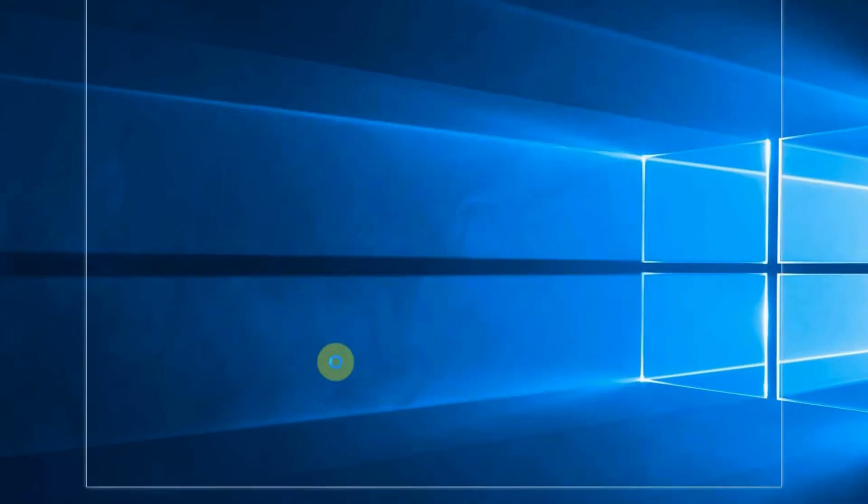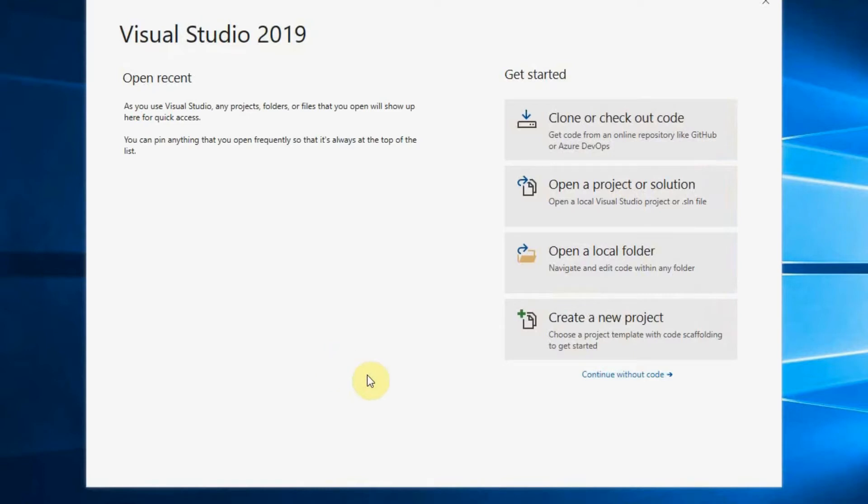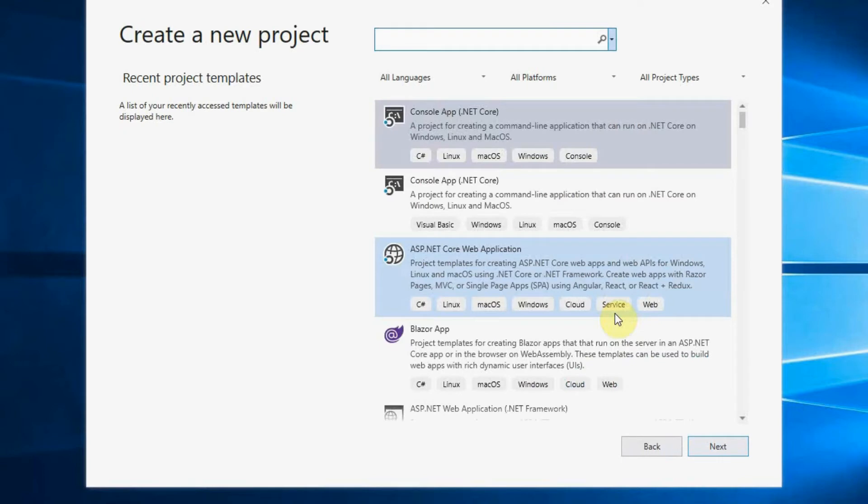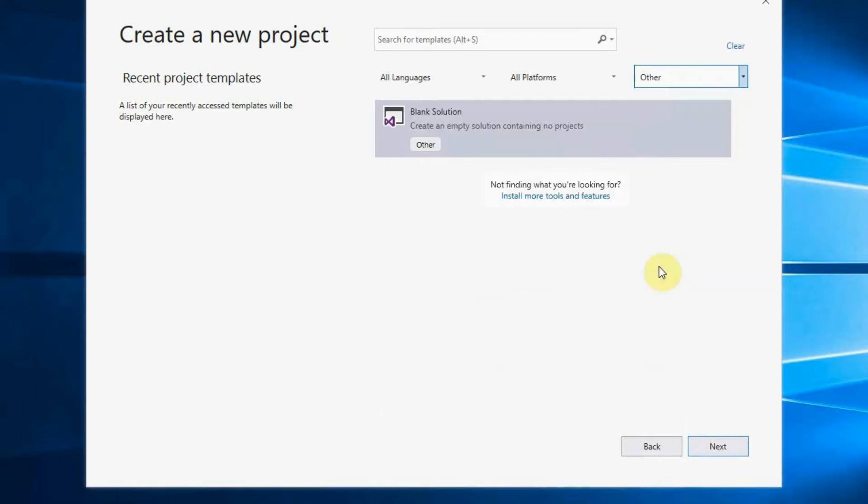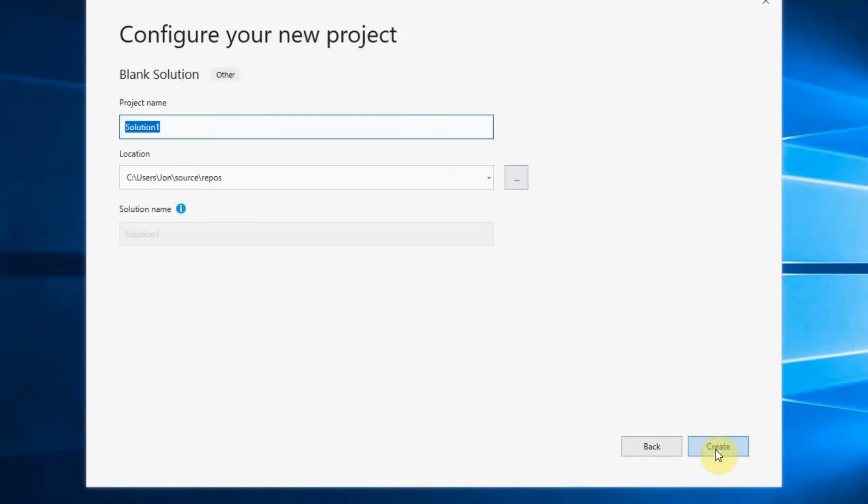The first thing that we're going to do is create a new project. Instead of creating a web application, which is what I will normally do, I'm going to go to other project types, Visual Studio solution, and then blank solution. I'm going to give it a name, store, and click create.